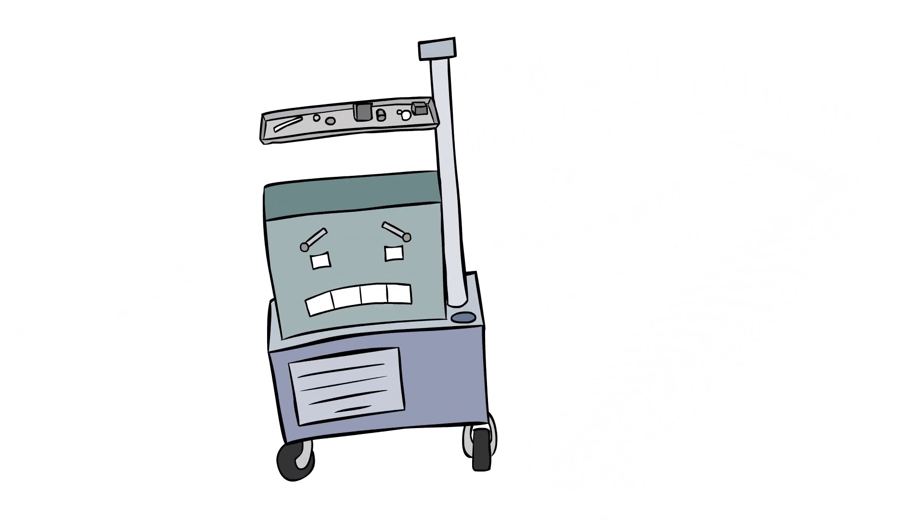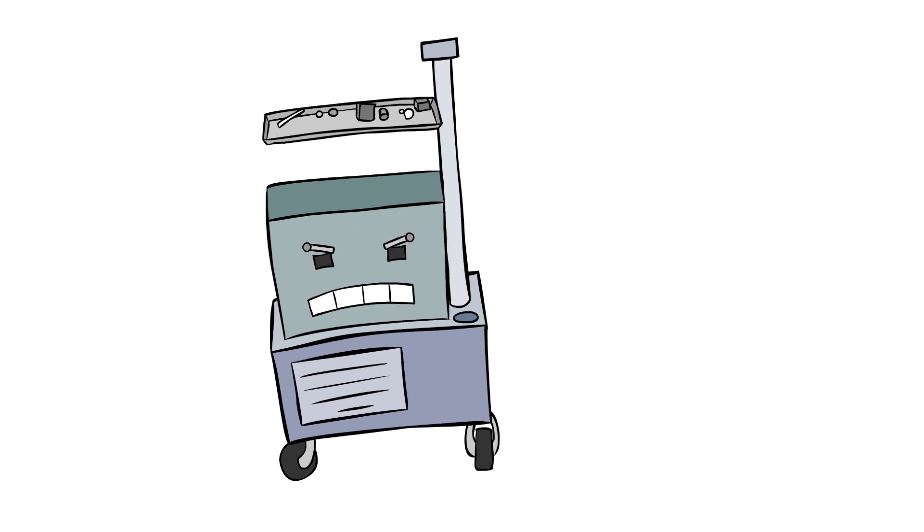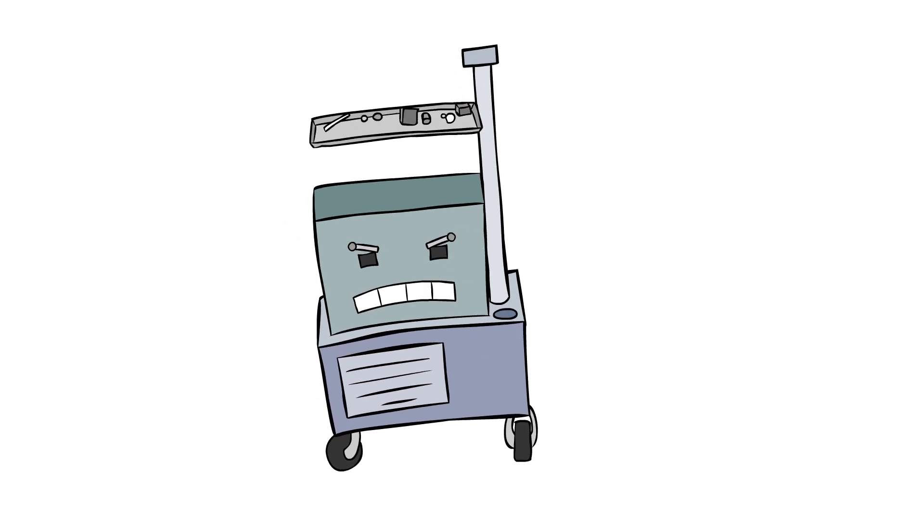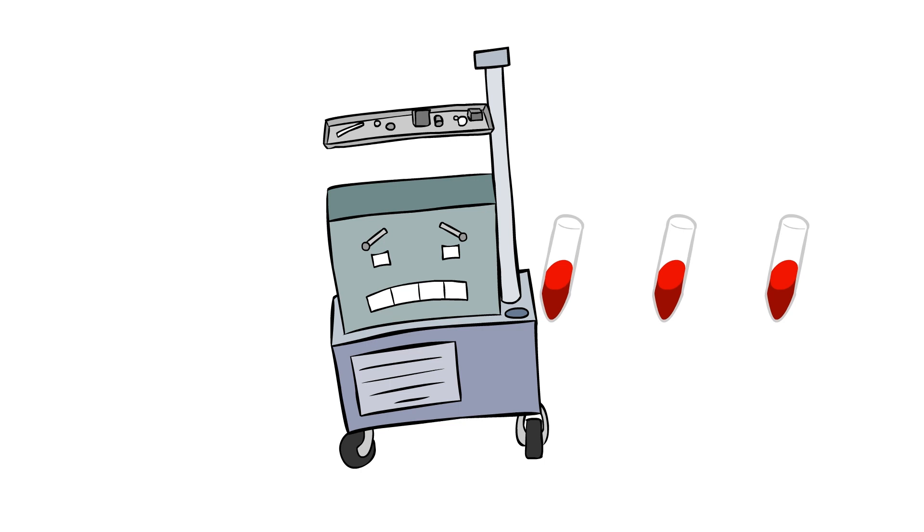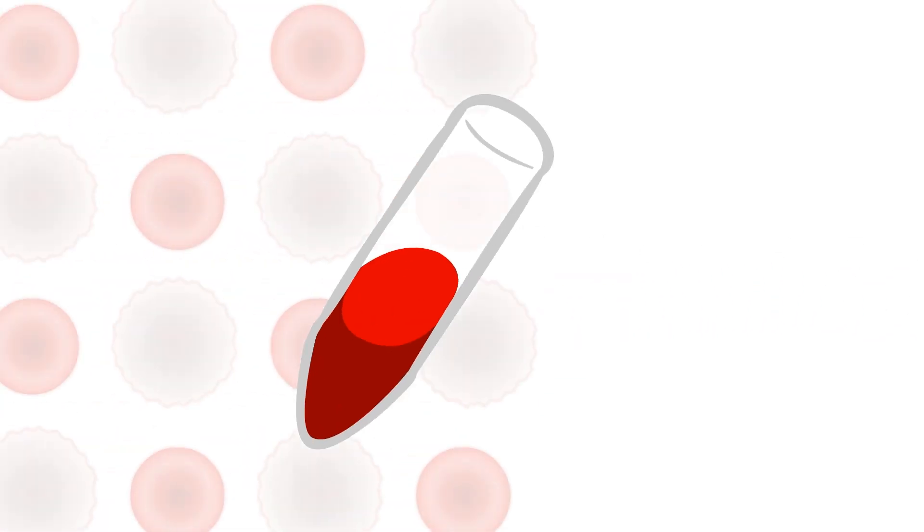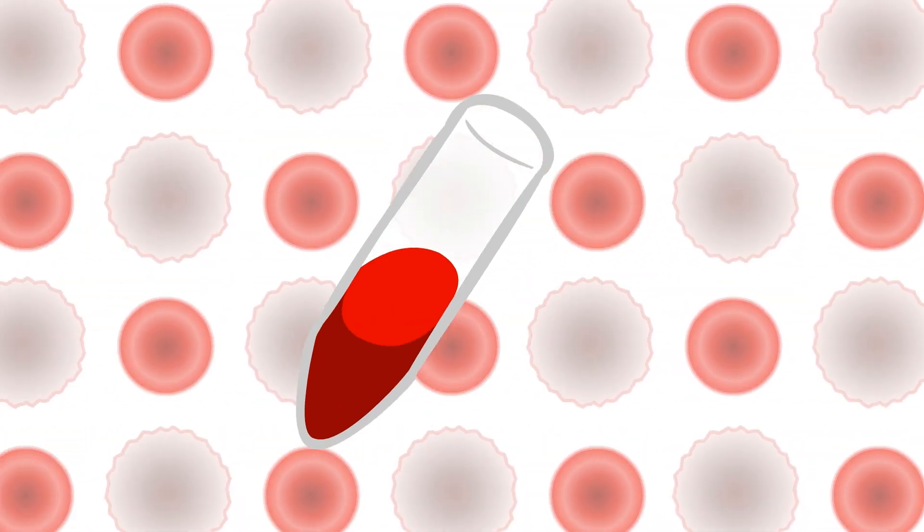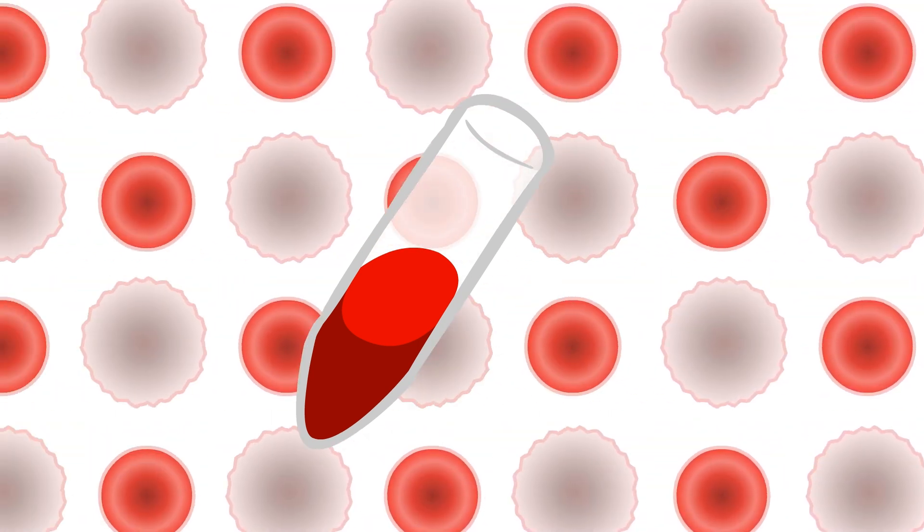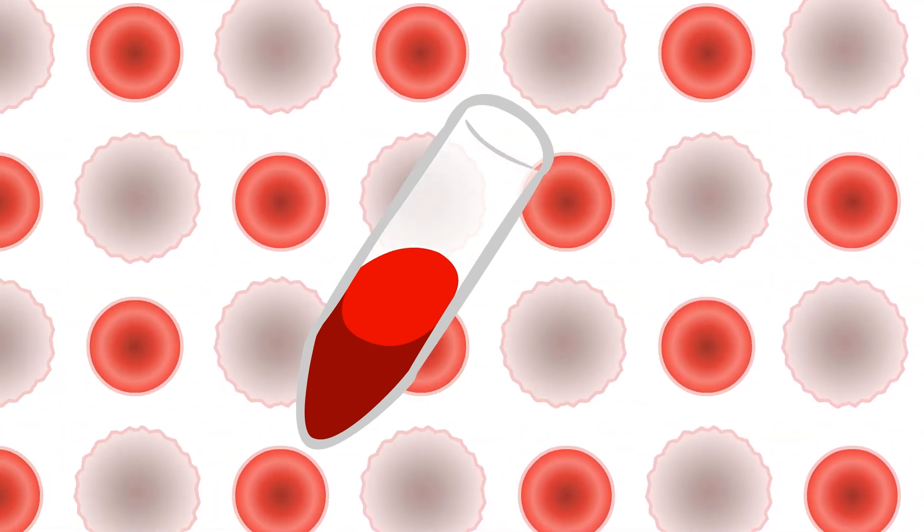In most clinics around the world, PRP is created with an automated centrifuge that sits on the counter in the doctor's office. This push-button machine typically concentrates a patient's platelets by three to five times. The PRP it creates looks a lot like the blood that it originated from, due to being chock full of red and white blood cells.